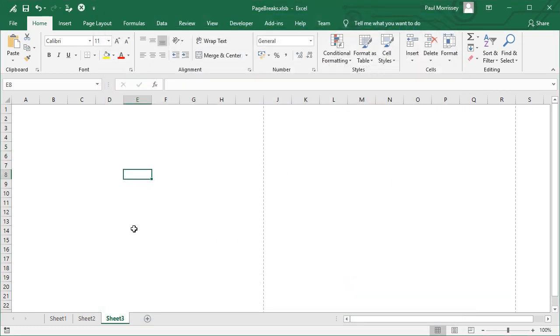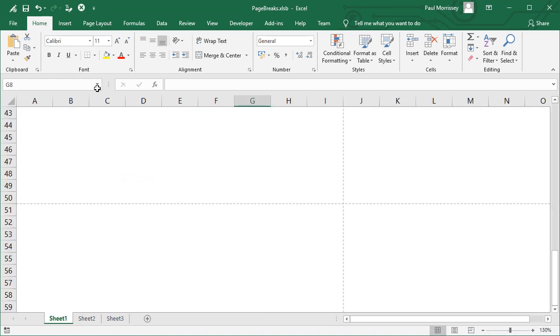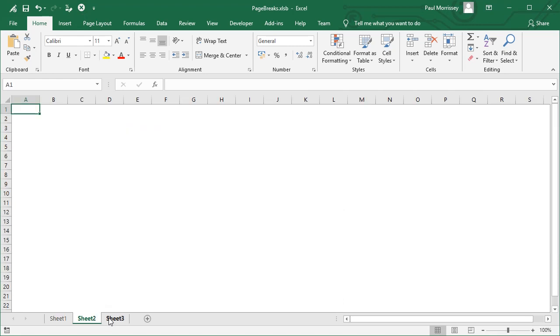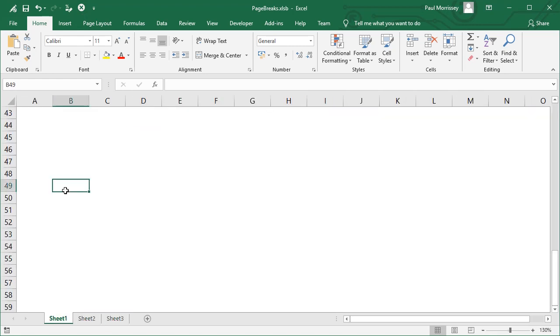So what we expect to see is when we click on this button, it'll cycle through each of these worksheets and it'll switch off these page breaks. So let's give that a quick test. There we go. Perfect. Done exactly what we want.